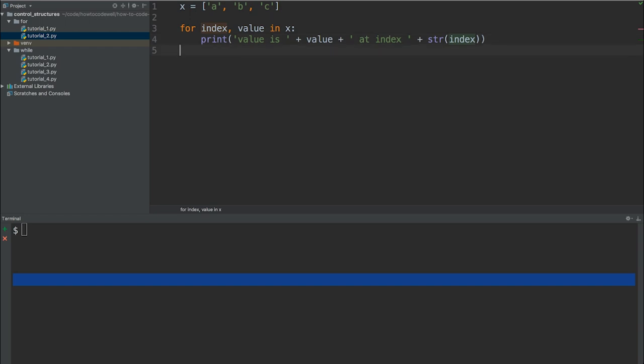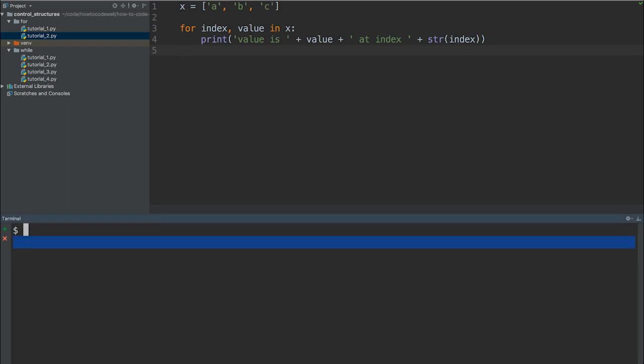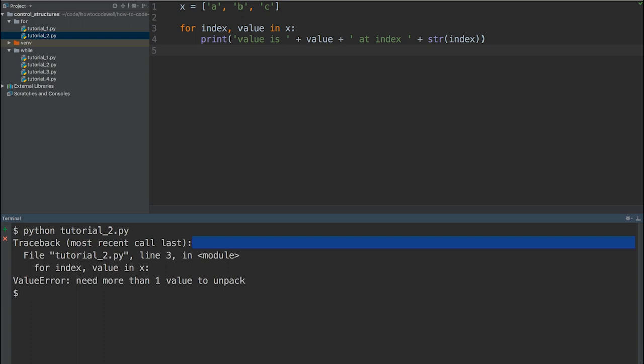Okay. So if I run this, it's going to fail and it's going to fail because we can't actually unpack the index from the list because the list is not a dictionary. So what we need to do is enumerate this. But before I do that, I'm just going to show you the error that you get. So let's just save this, run this in the terminal, and we should get hopefully an error. So the error is need more than one value to unpack. That is because we're trying to unpack X, X being a list.